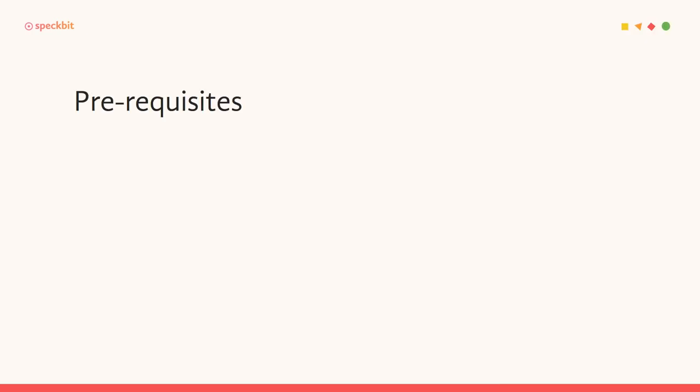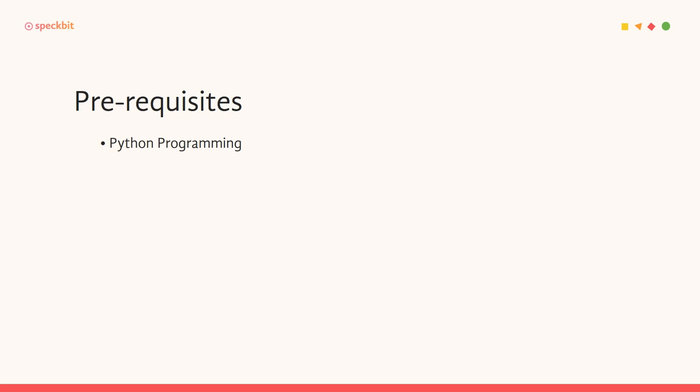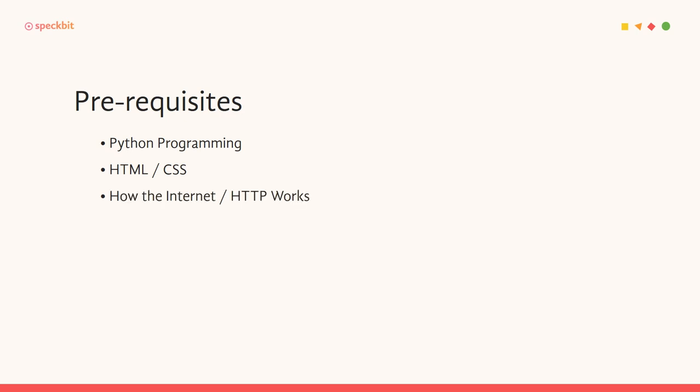So now let's quickly get into understanding the prerequisites for this series. The first prerequisite is that you know Python programming, and you need to know a good amount of functions, modules, and also some amount of object-oriented programming using Python to be able to do this comfortably. If you don't already know Python, I recommend going back and doing some work on Python before you come into Django. Then of course, you need HTML and CSS and also have a good understanding of how the Internet works or how HTTP works.